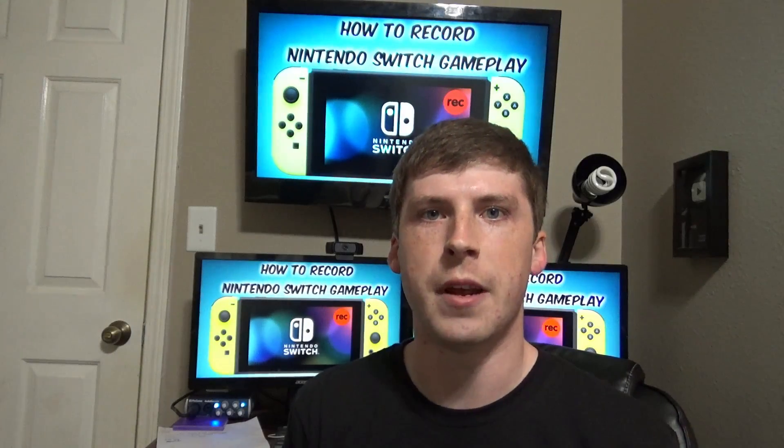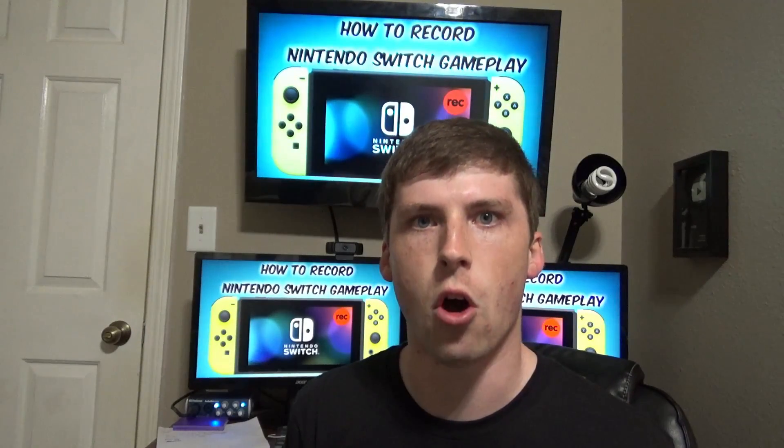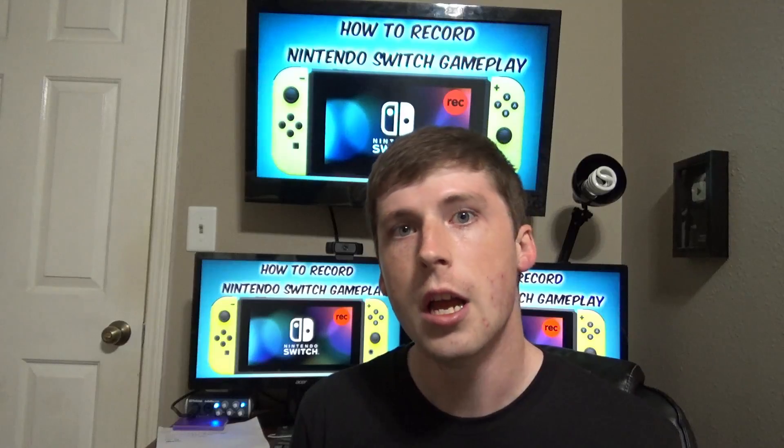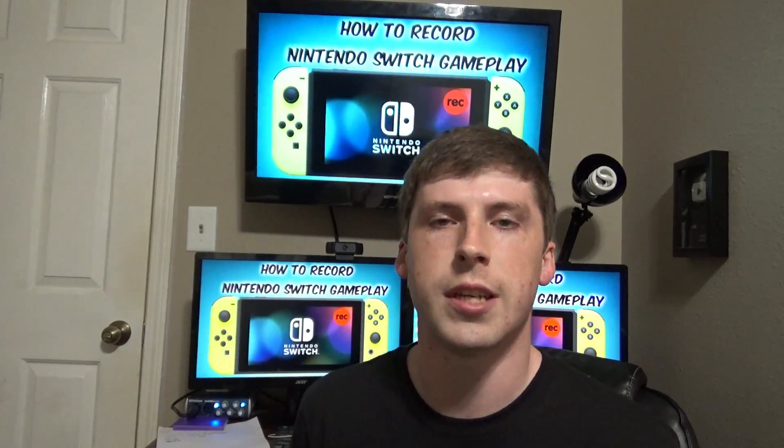What is up everybody? My name is Famous and welcome to another episode on the channel. Today's episode is going to be focused more towards a tutorial for all of the YouTubers out there. So basically here's what's happening.